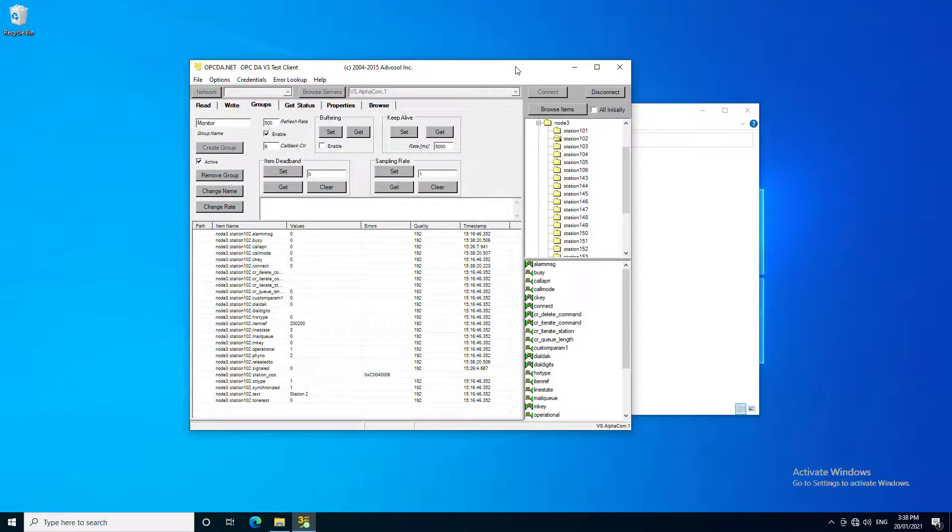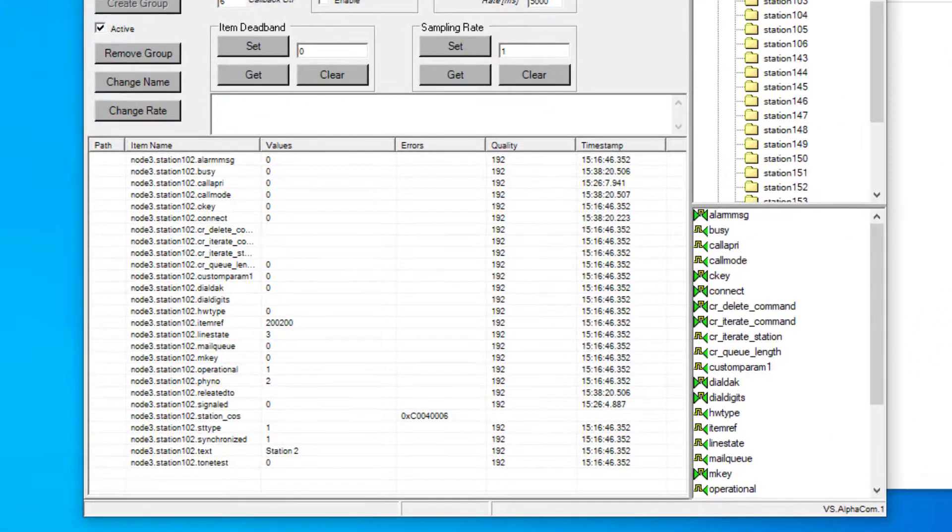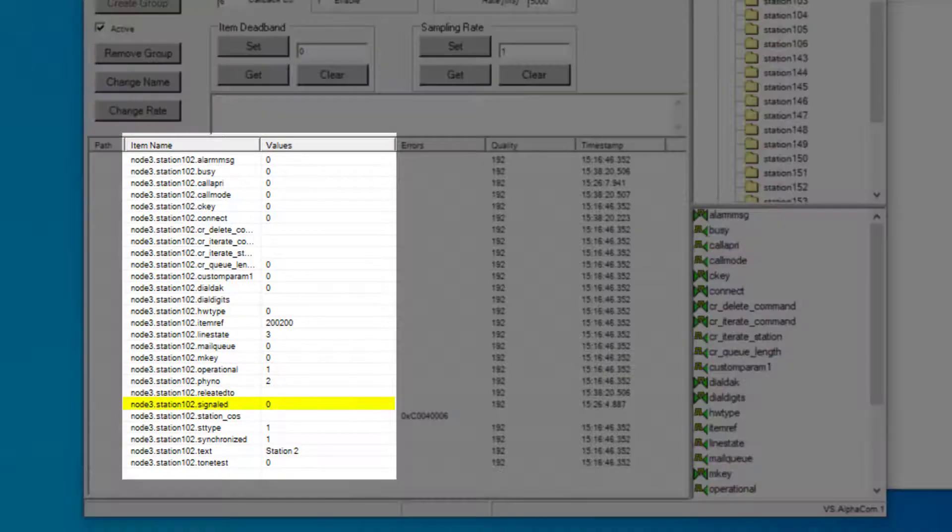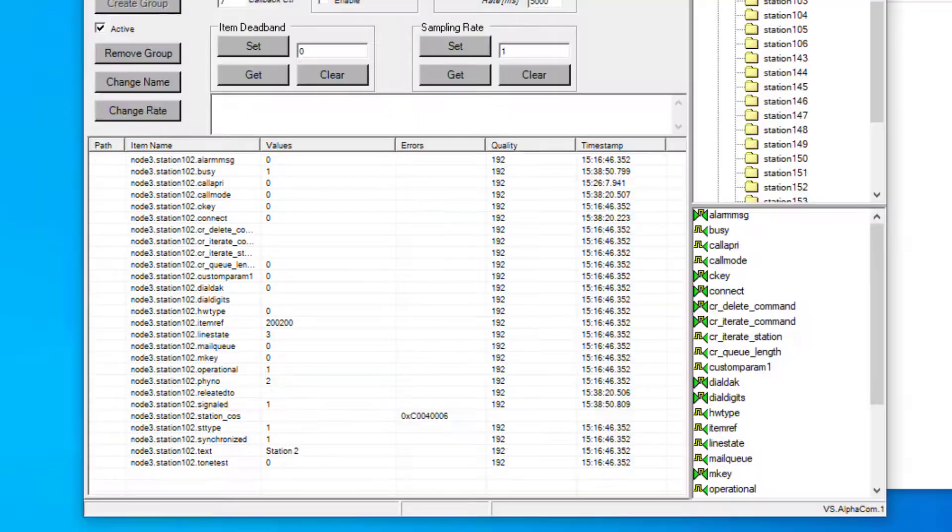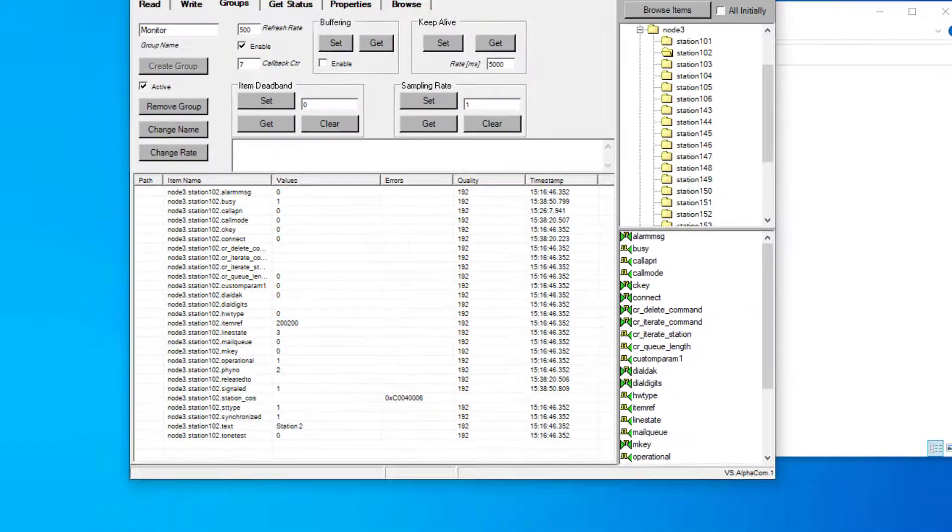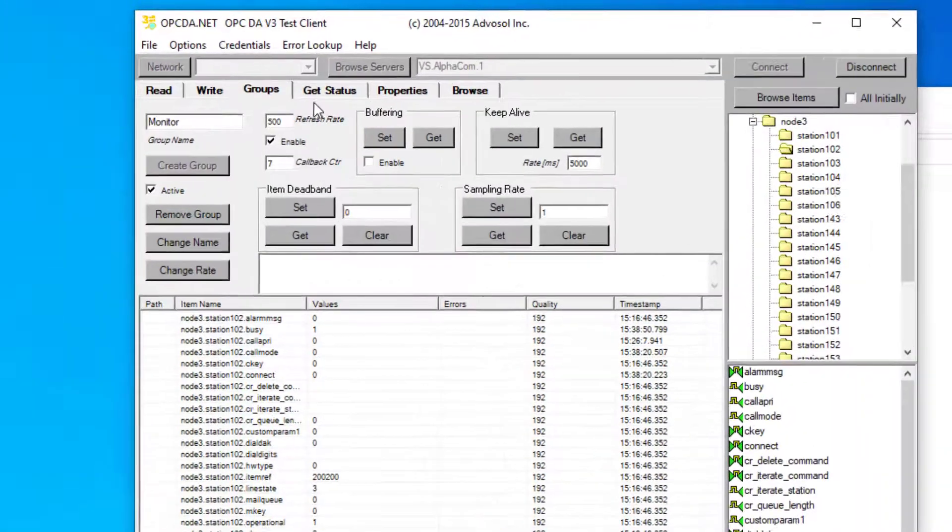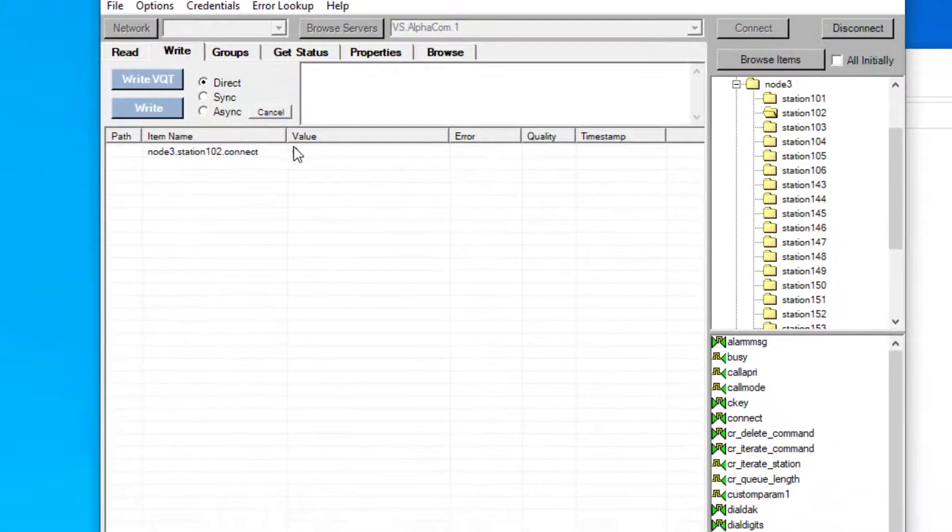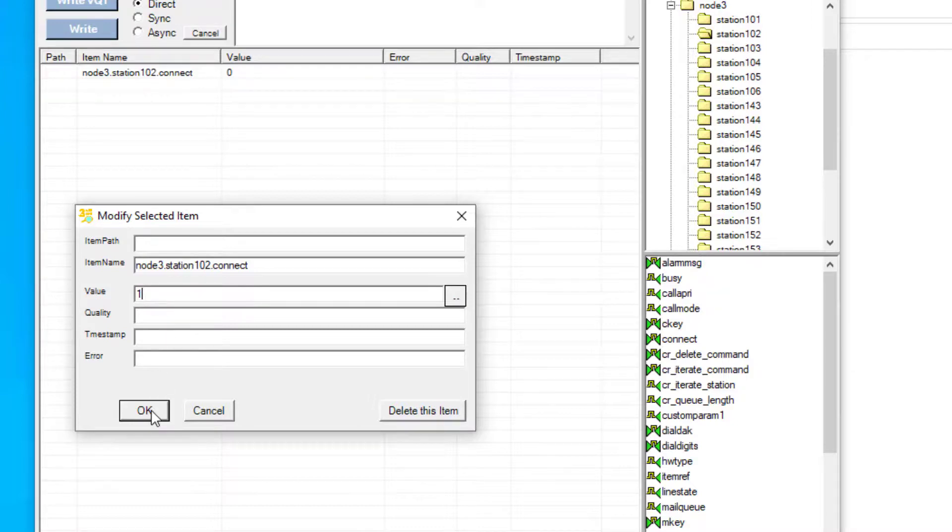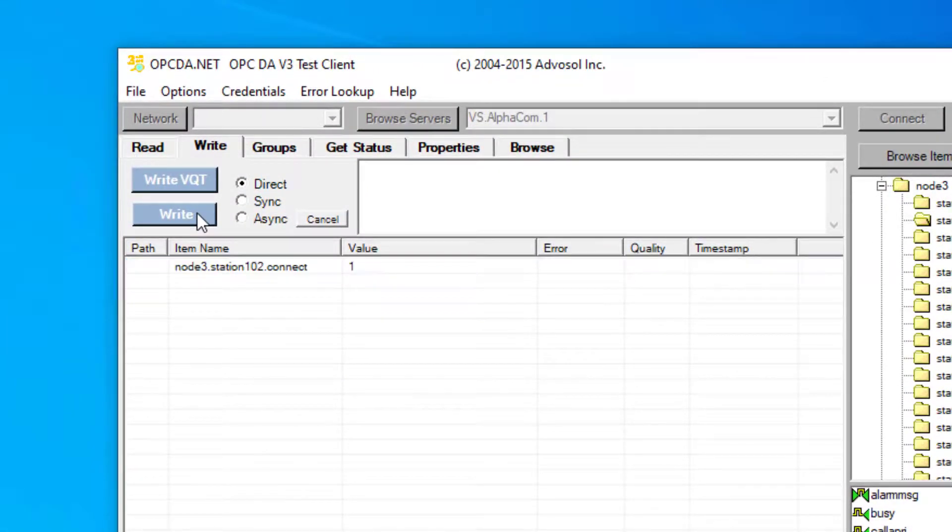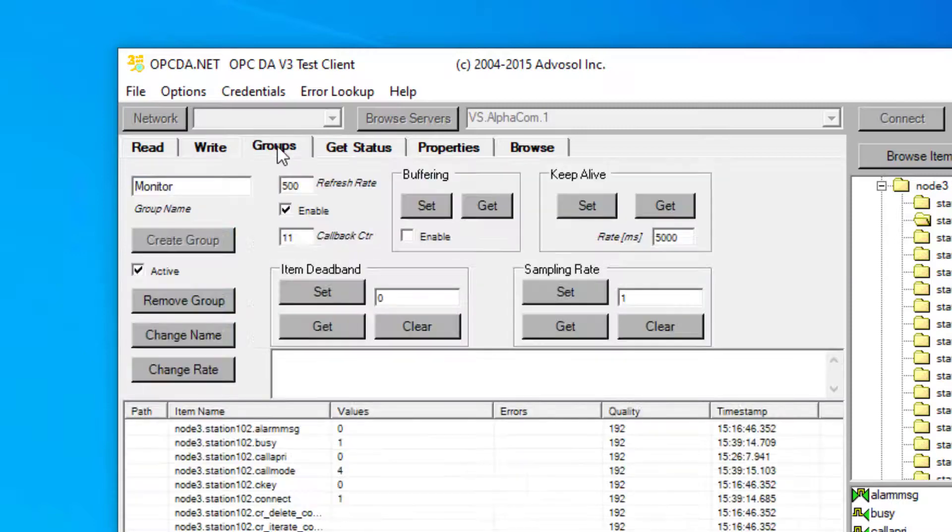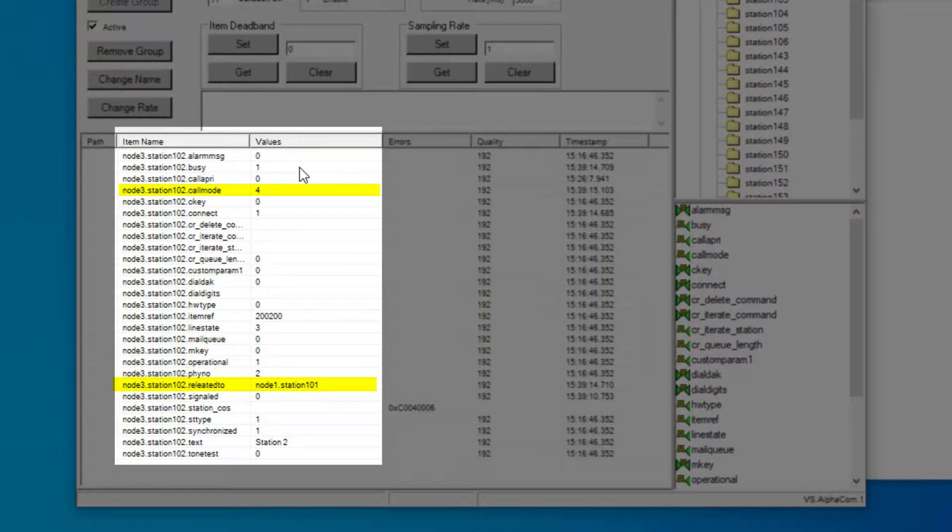Lastly, here we are monitoring the data points for substation 102 in Node 4. When a call request is started from this station, we see the signal data point change to 1. We can answer this call by writing a Master Station number in the Connect data point. These Master Station numbers are predefined in the OPC Server Configurator. Now we see the call is answered.